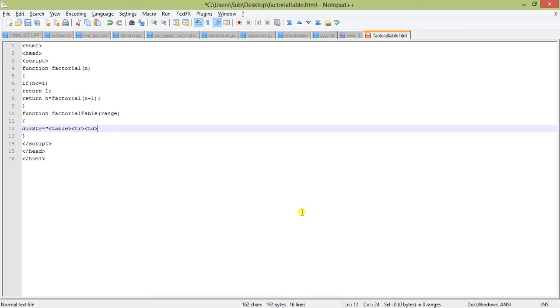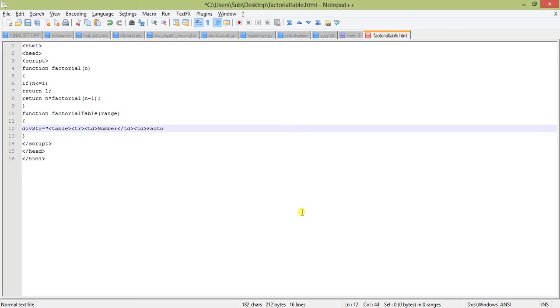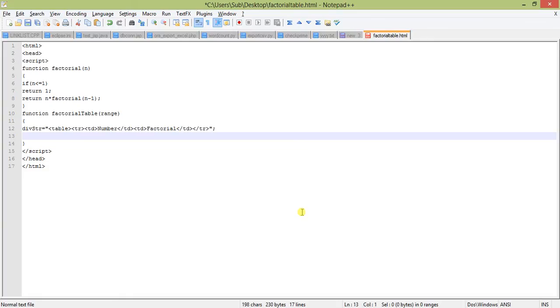The first row is the heading. First one is number, end of TD, then start of TD again, and factorial. So end of TD, end of table row. This is our initial string with the table section.